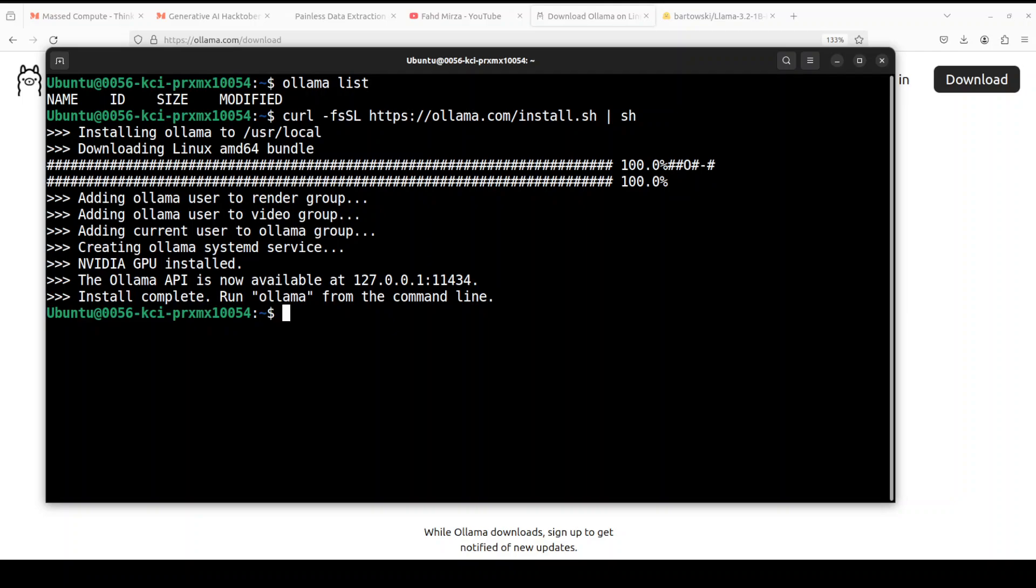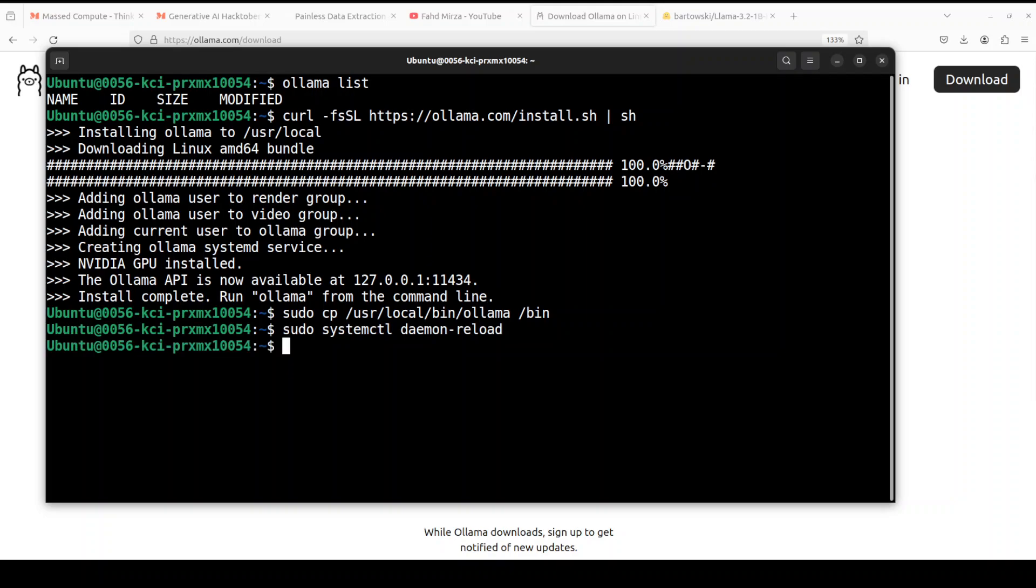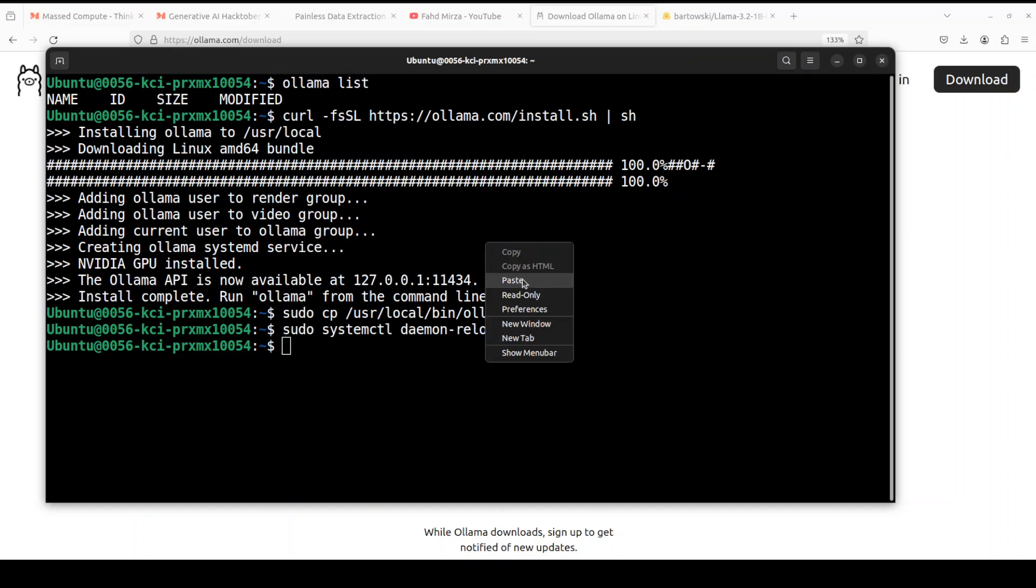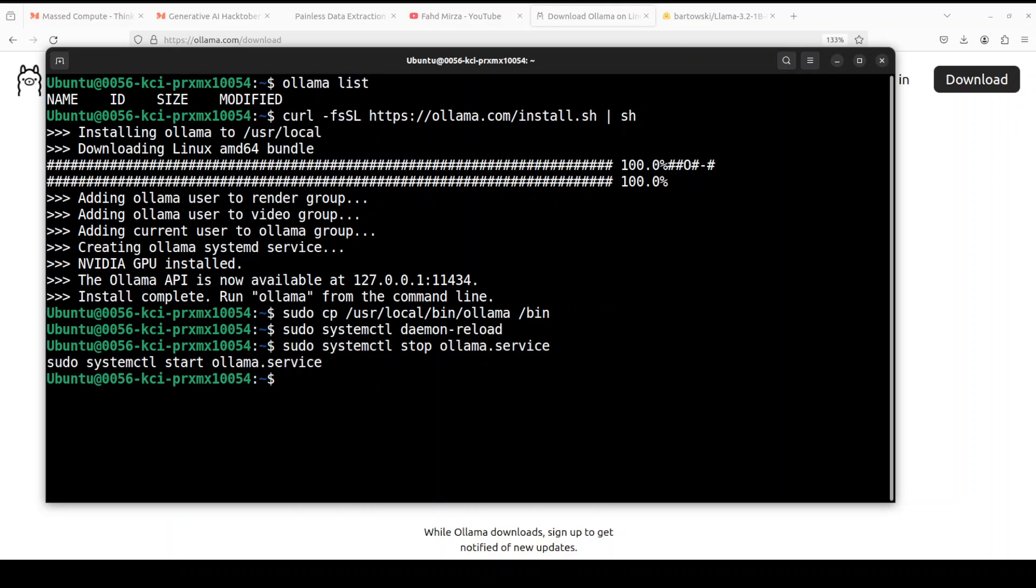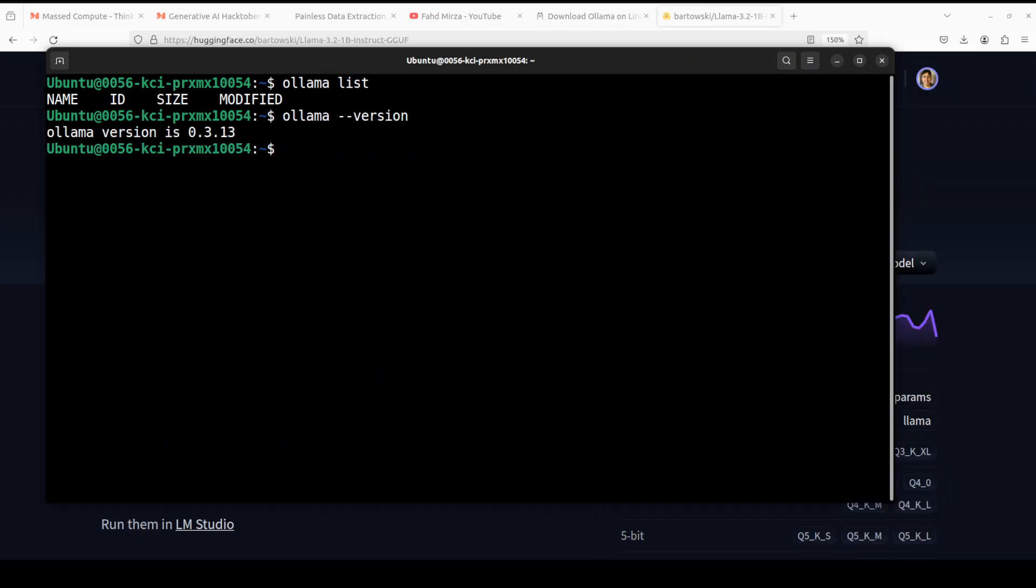And Ollama is installed. Next up we need to set some links and permissions. First up, we need to copy this Ollama's new binary to this bin directory and then we need to reload the daemon, which is the system daemon in Linux. You don't have to do these things in Windows. And then let's stop and start the Ollama service with systemctl. And that is done. Now if you check the Ollama's version, that should reflect the latest version. This is the latest version I'm running. Make sure that you are also on this version. So Ollama is all done and cool.